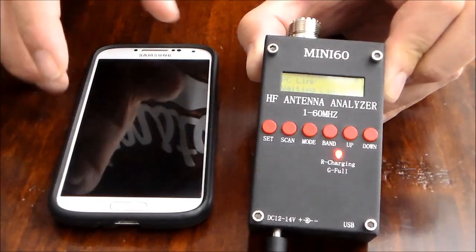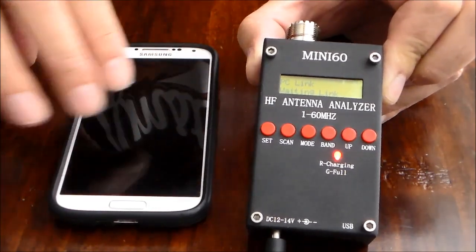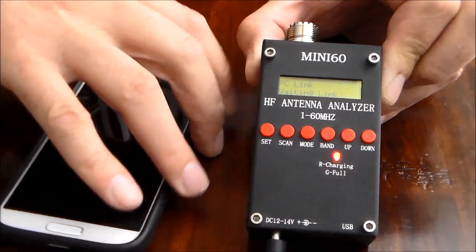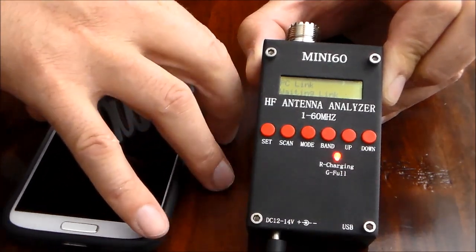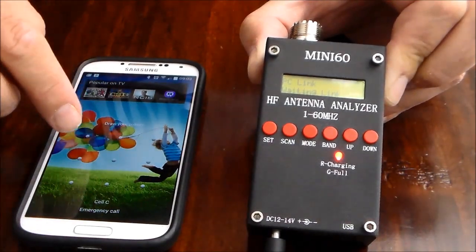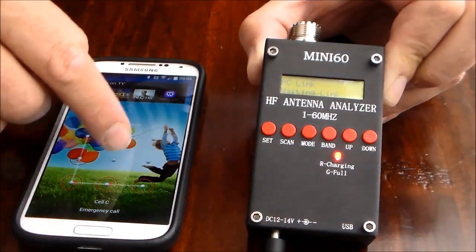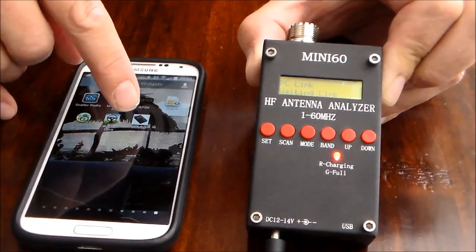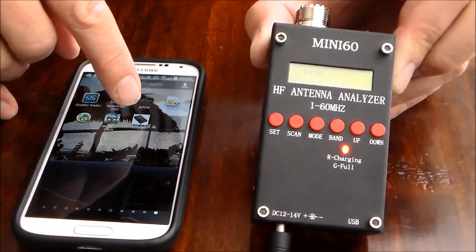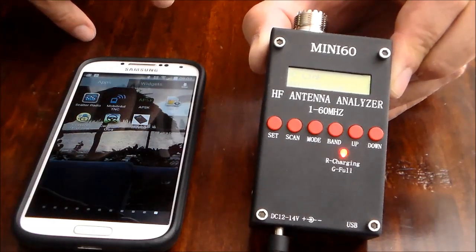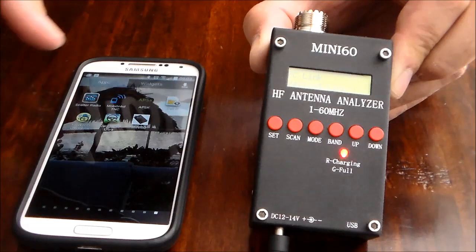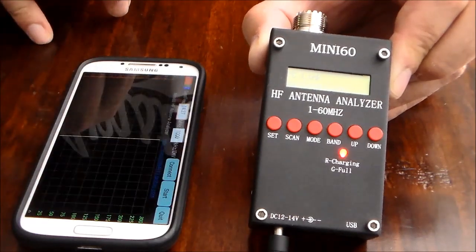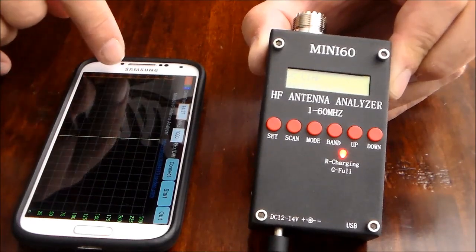So what I'm going to do now I'm going to take my Android phone and just switch it on. I've installed this mini 60 application from the internet and I'll have all the links and stuff below so you can find it.